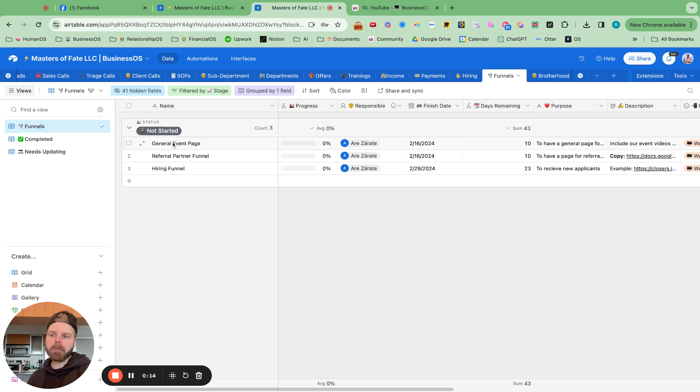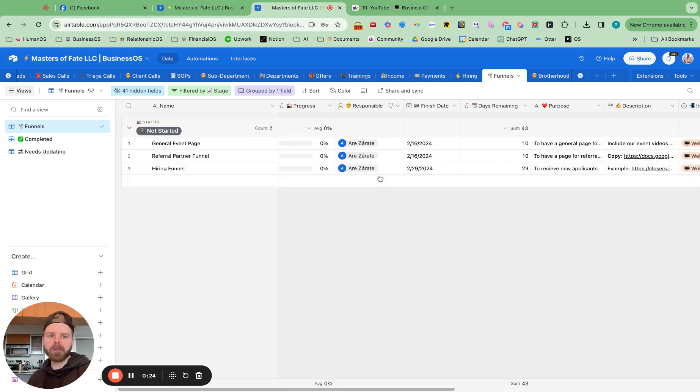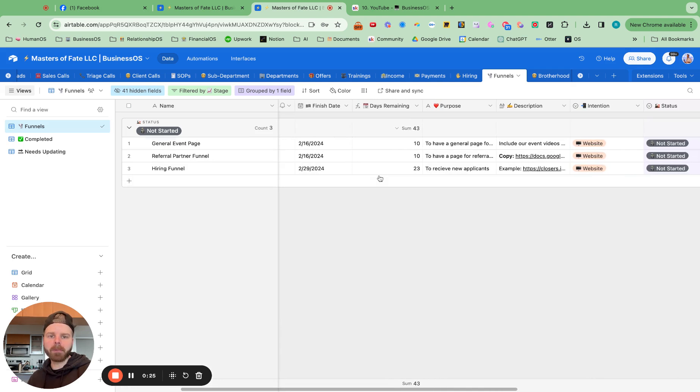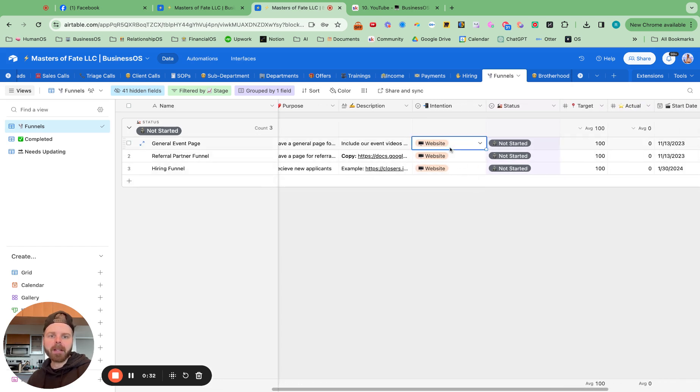So you have one page, it's called funnels here, that's all around creating your funnels. And it will also tell you the amount of days you have remaining, the status for that funnel, who's responsible. And then we like to put in purpose and description, just any details in there.